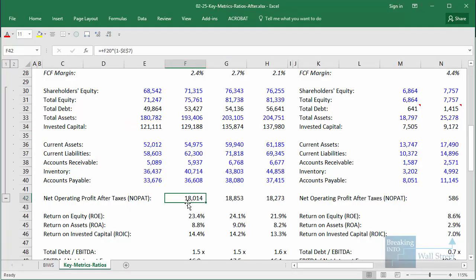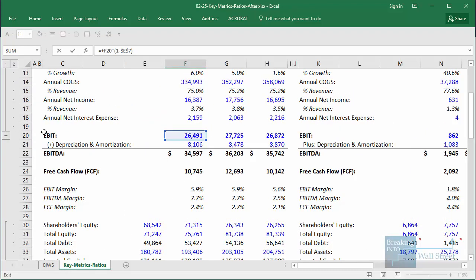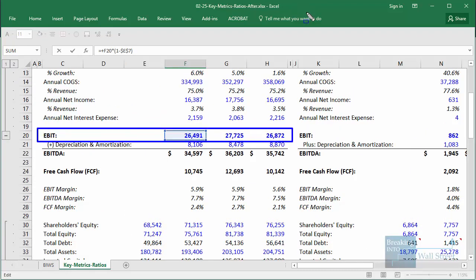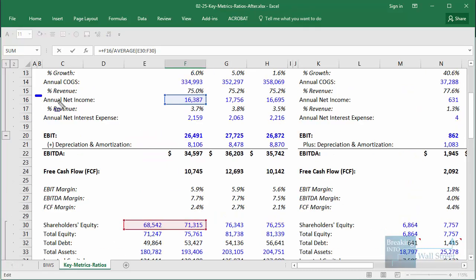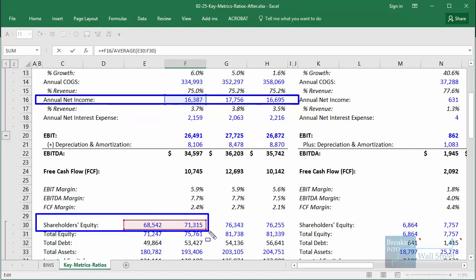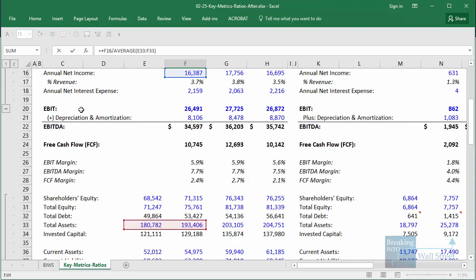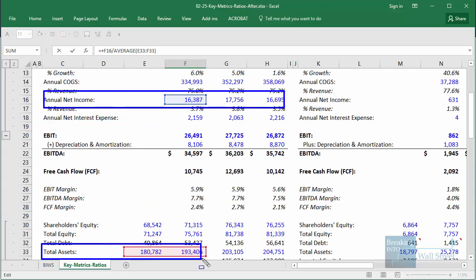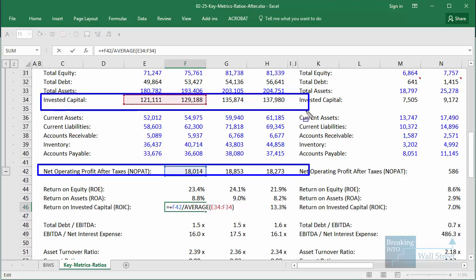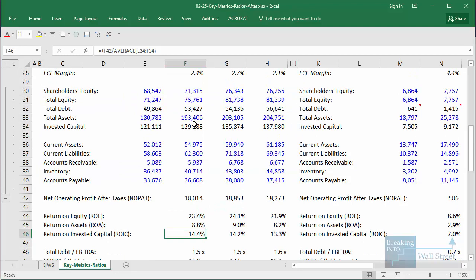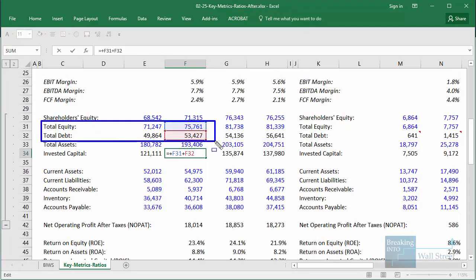Looking at these in Excel: NOPAT is calculated by taking the company's EBIT or operating income and multiplying by one minus the tax rate. You pretend as if interest income, expense, and other items don't exist, and the company is taxed only on its operating income. Return on equity takes annual net income divided by average equity; return on assets takes annual net income divided by average assets; and return on invested capital uses NOPAT divided by average invested capital — for Walmart, that's just debt plus equity, since they have no preferred stock or other long-term funding sources.